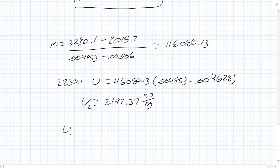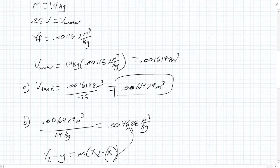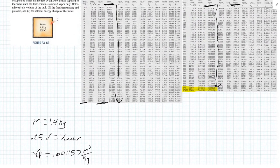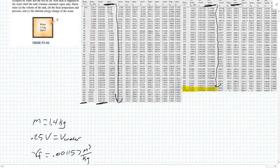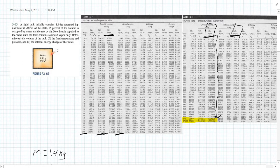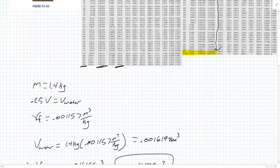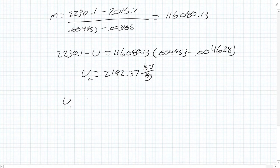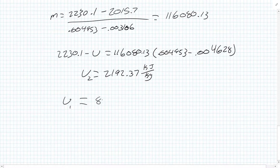Our U1, we can just read it straight off the table since it's given as 200 degrees Celsius. We were doing saturated vapor over here, but our U1, our initial state was a saturated liquid. Our U1 is in this table, so it's 850.46 kilojoules per kilogram.